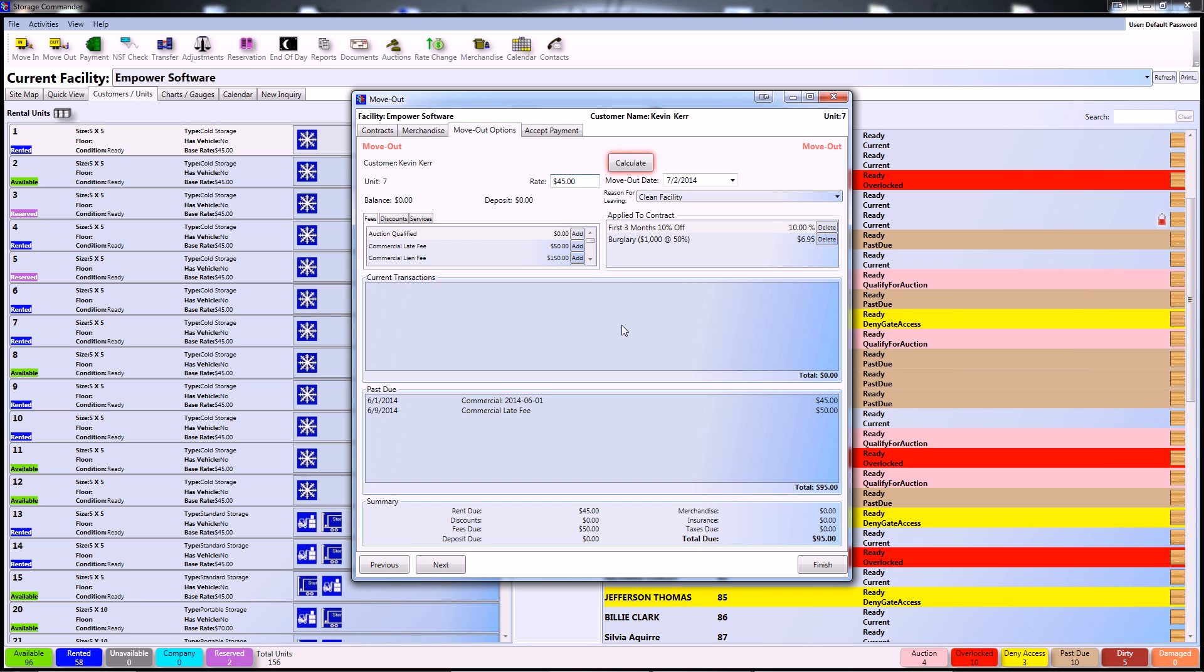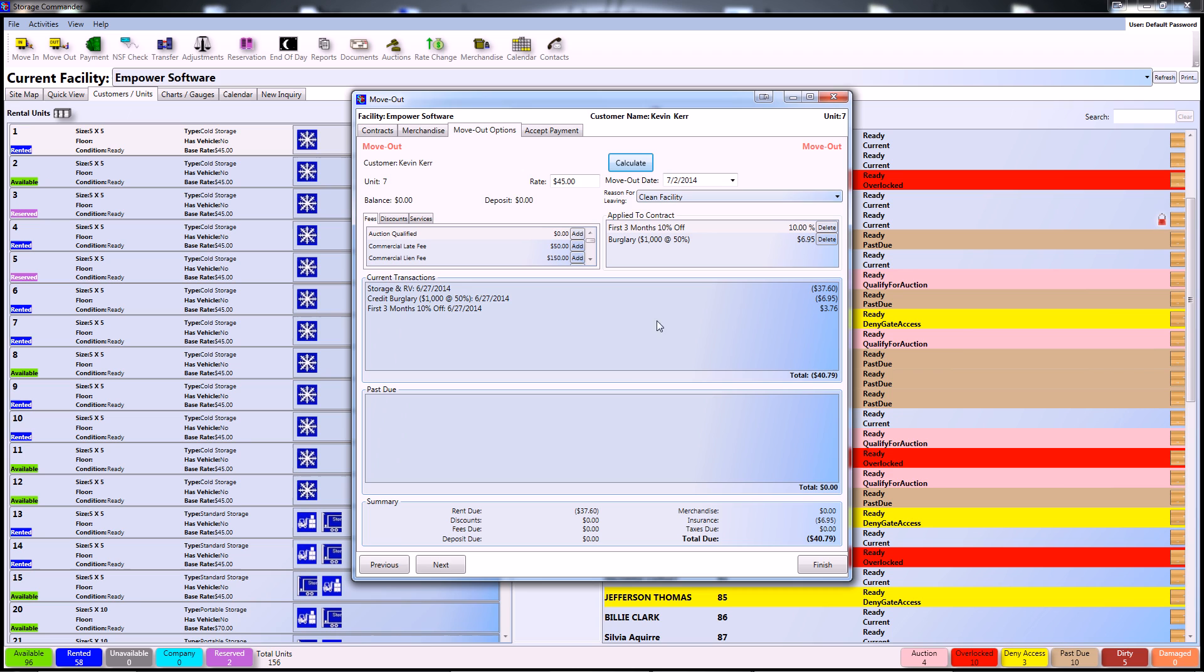Now that we've explored the different ways to access the move-out menu, let's go ahead and move this customer out. The first thing you'll notice is the highlighted button prompting us to calculate our transaction. After pressing that, we can see exactly what's happening in this move-out transaction.